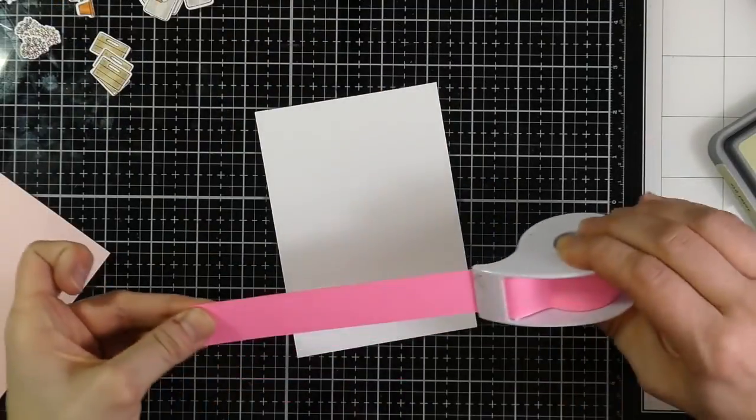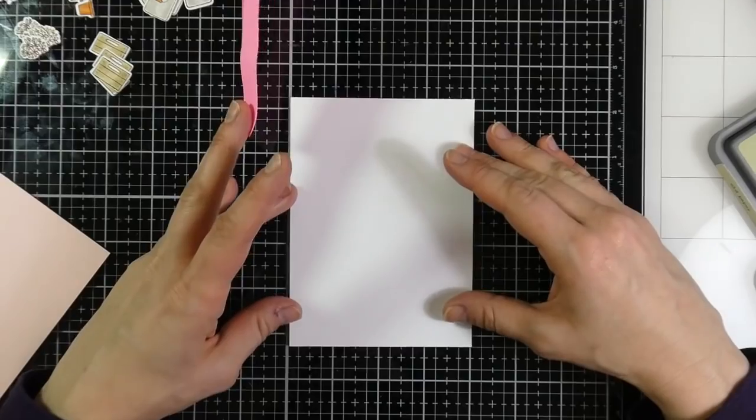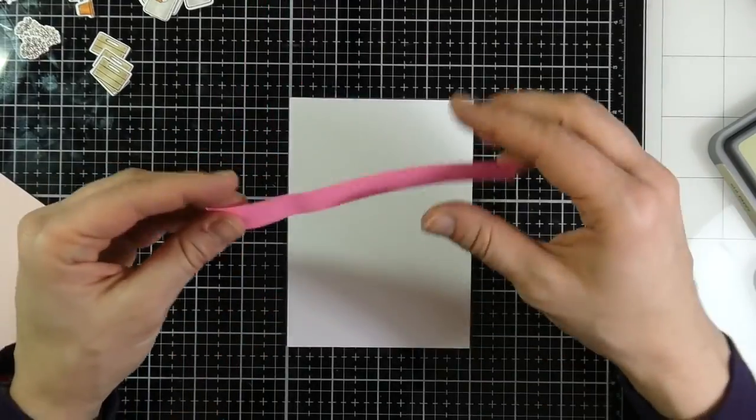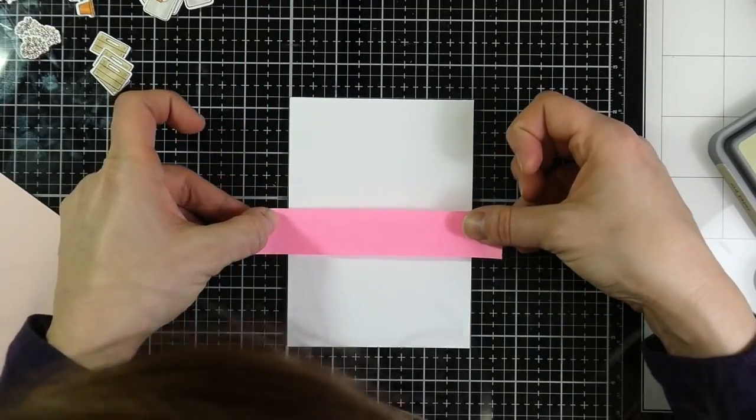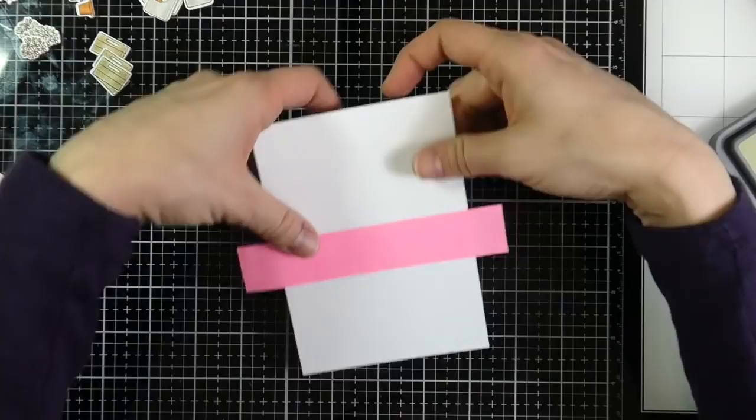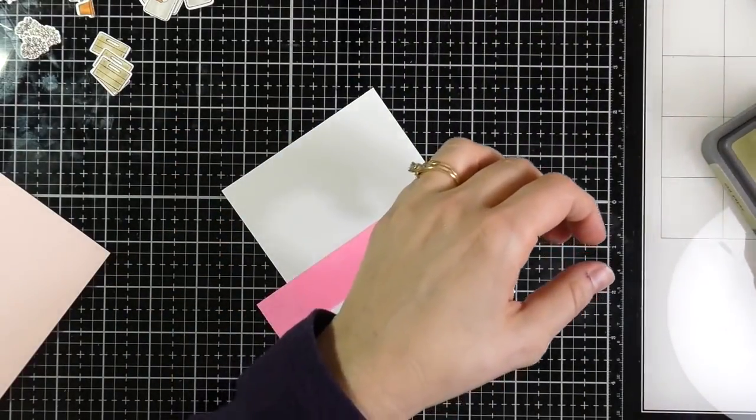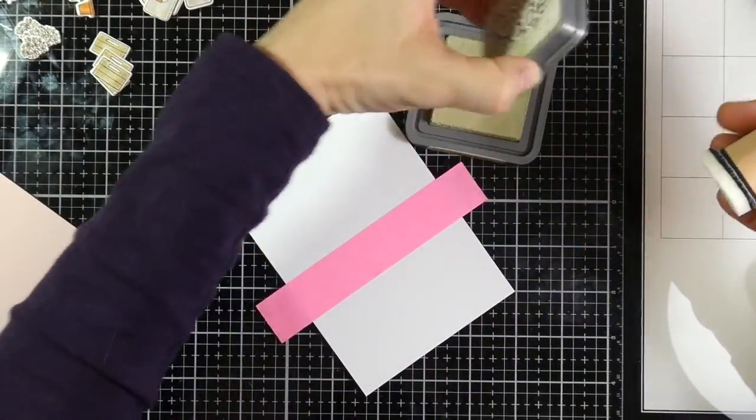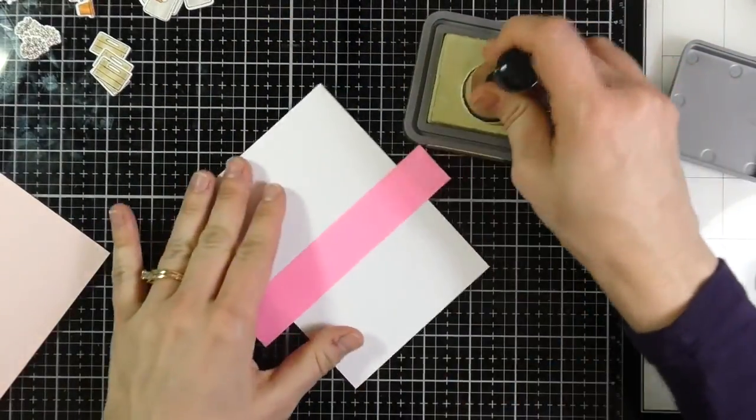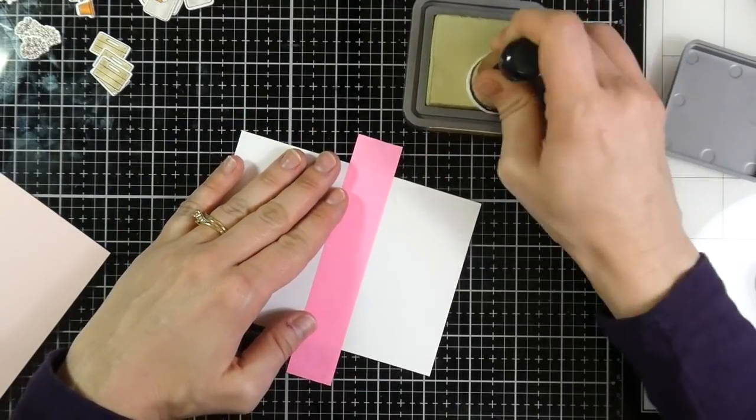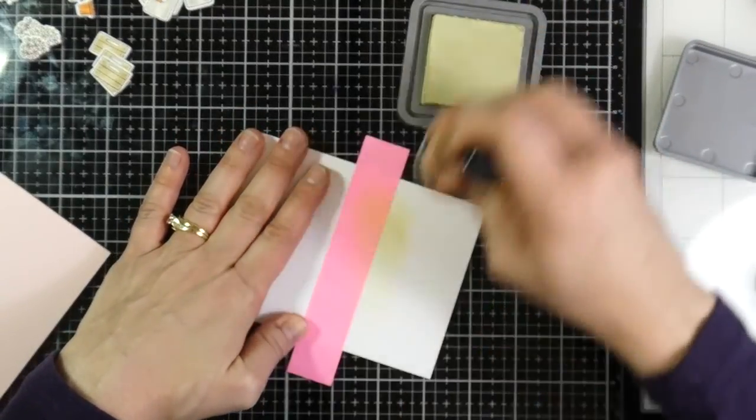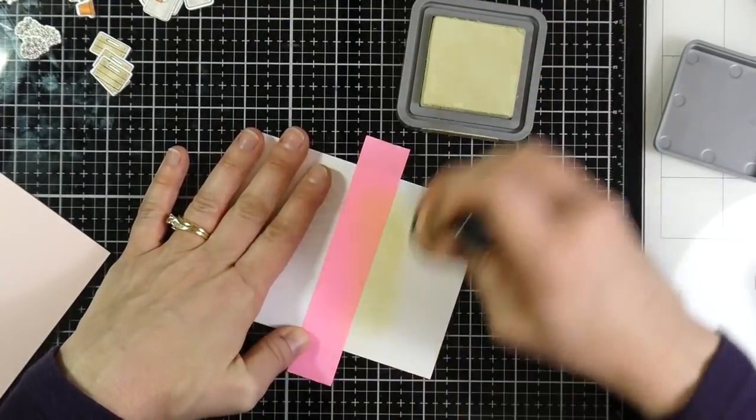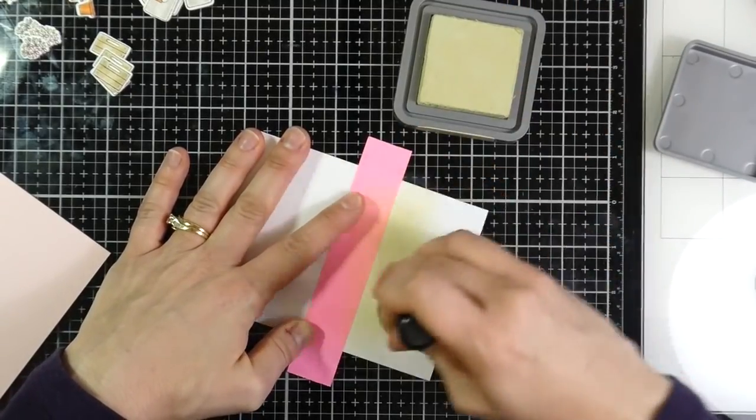So moving on to my card panel, I just have a piece of Neenah cardstock that I have trimmed down to four inches by five and a half inches. I wanted just a slight border on the sides. And I have some post-it tape that I have taped down. And I'm going to basically put in a ground. I wanted to ground the images because I'm going to make a scene.